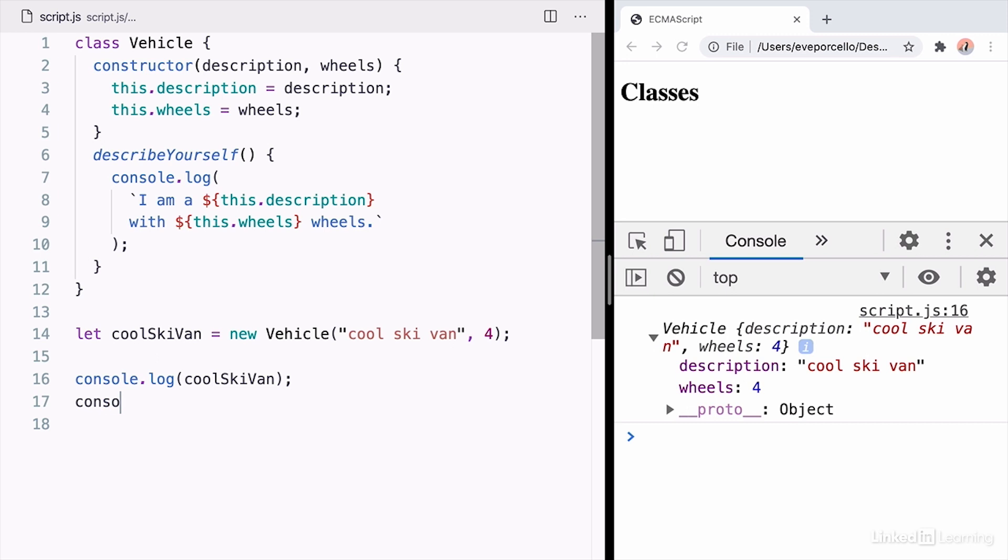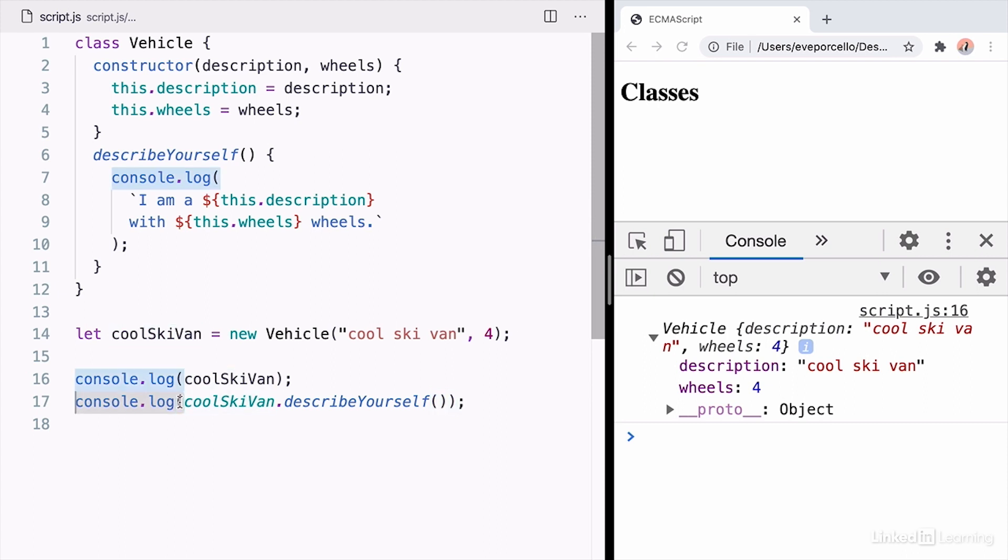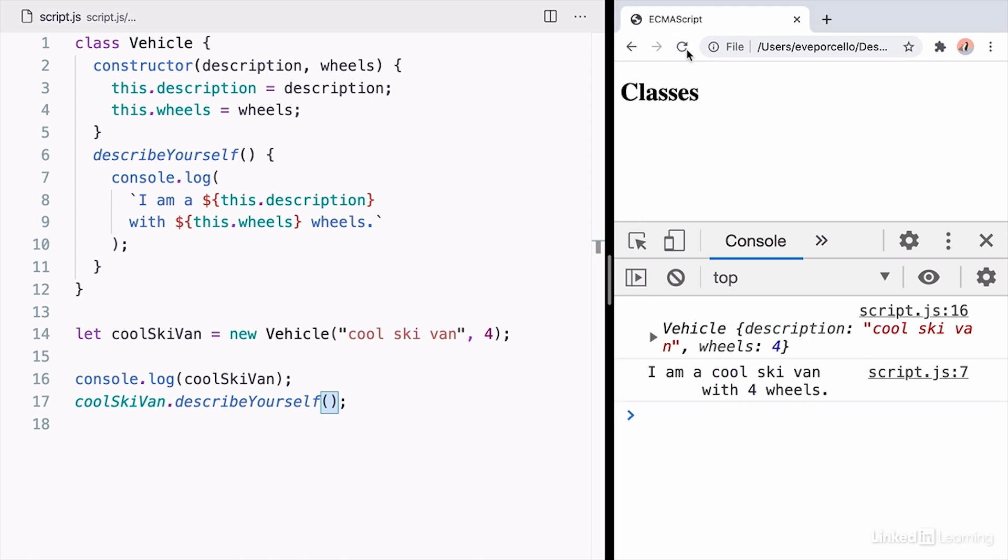And when I call the describe yourself function, actually, let's get it out of the console message because we already have that in the function itself. This should log all of the information. It's just going to print it directly to the console.